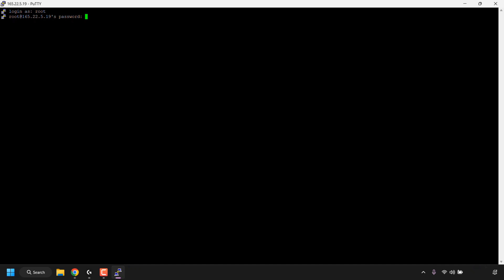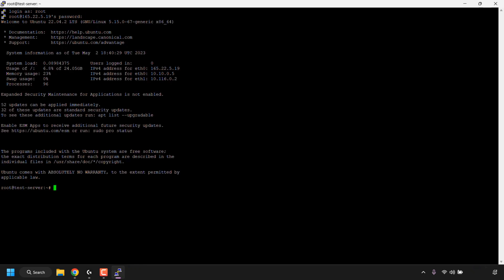We're going to be logging in as root, so type root and then hit enter on your keyboard. Next you'll need to enter the root password of your DigitalOcean droplet. This is the password that you chose during the creation of your droplet. Once you've done that, just simply hit enter on your keyboard, and there we go, we have successfully logged in to our DigitalOcean droplet and we can now begin entering commands into the terminal.